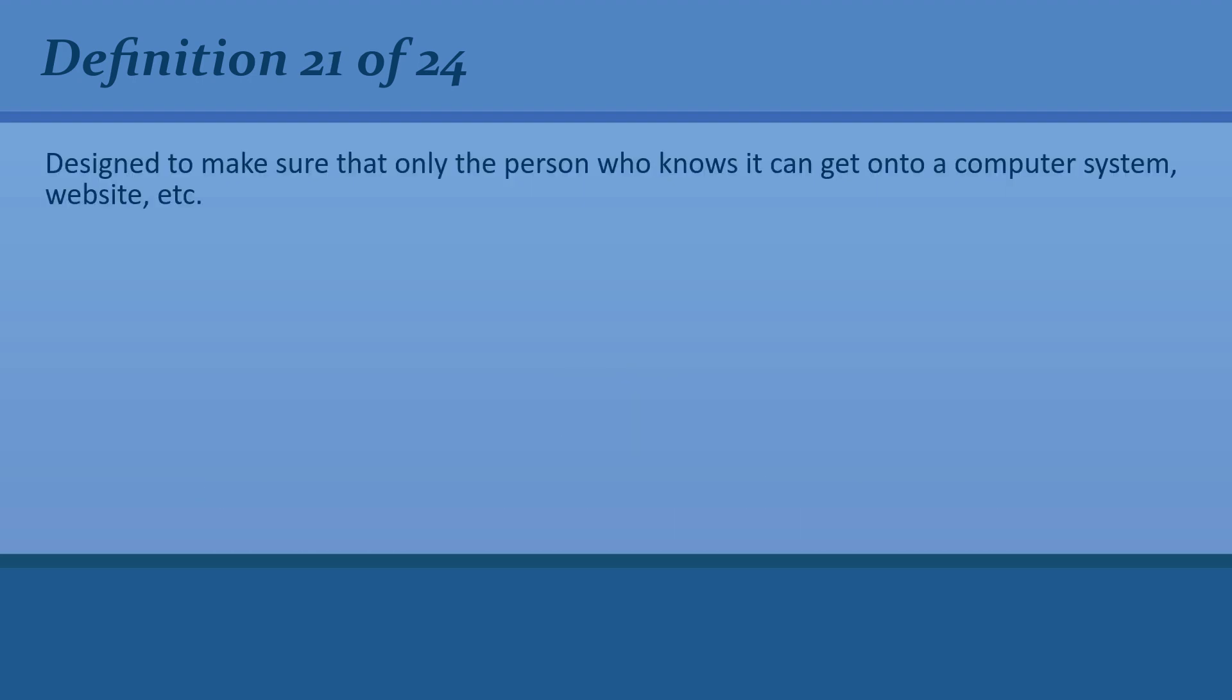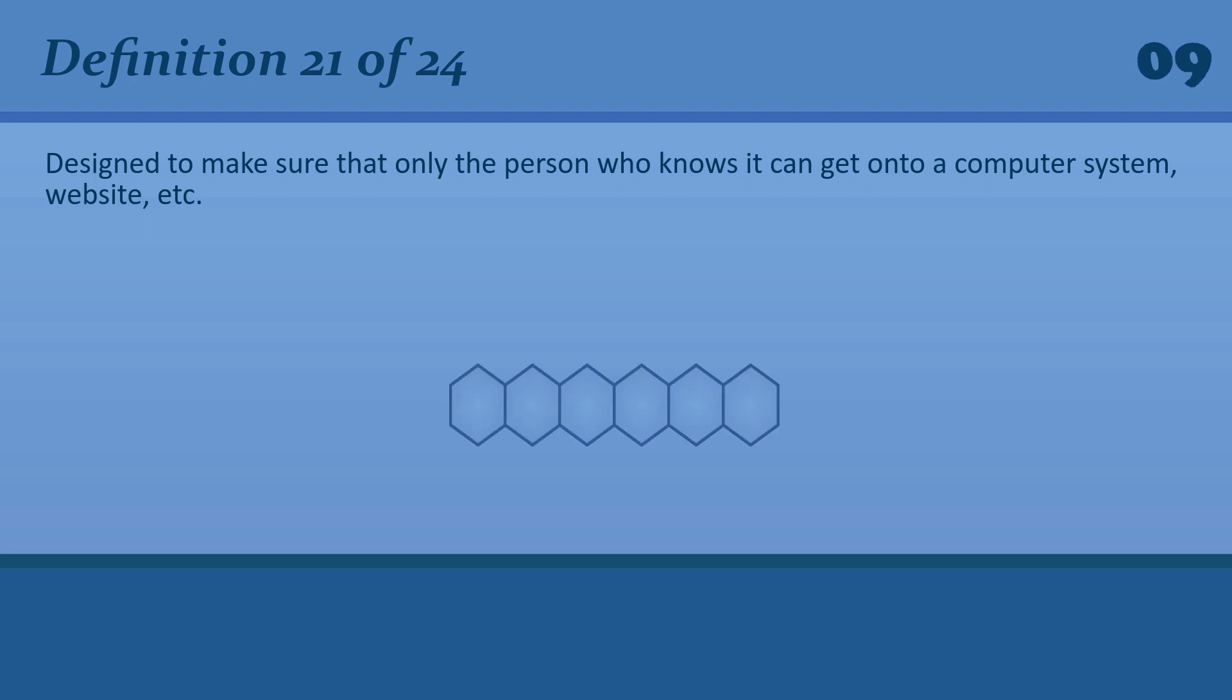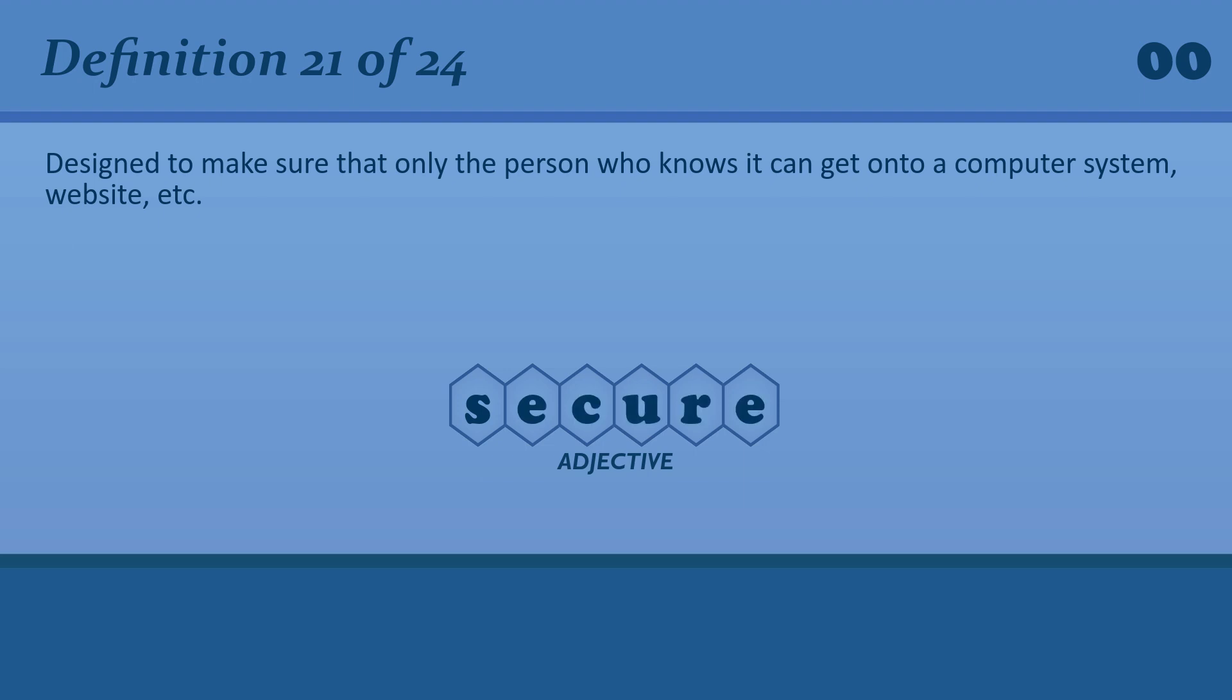Designed to make sure that only the person who knows it can get onto a computer system, website, etc. Secure. You will be issued with a secure password.